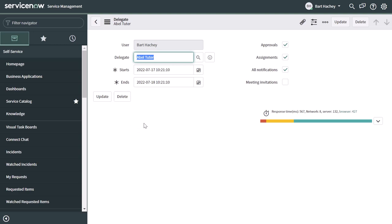Next, what I'm going to do is I am going to go ahead and assign items to this individual here, Bart Hatchie, so that you can see what that delegation looks like in action.